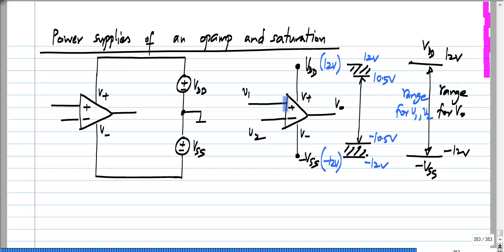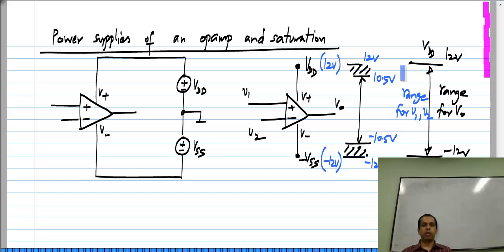Remember: when the op amp is placed in negative feedback, V_1 and V_2 will be very close to each other, but each of them can take on any value, and that value is limited to between V_DD and minus V_SS. When V_1, V_2, and V_naught are limited to these values, the op amp behaves like an ideal voltage-controlled voltage source with a very large gain, and frequently it can be approximated by the ideal op amp in which we say the gain is infinite.